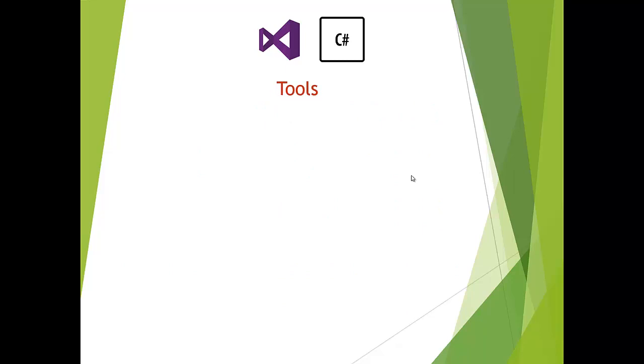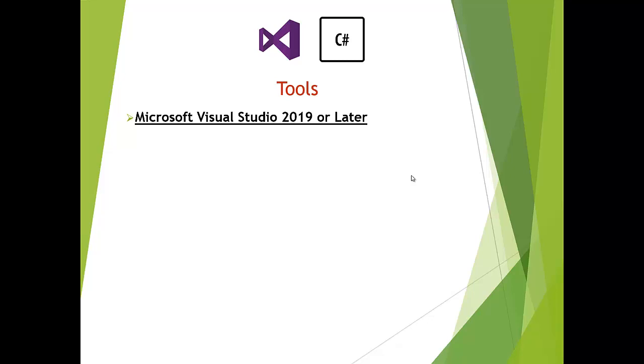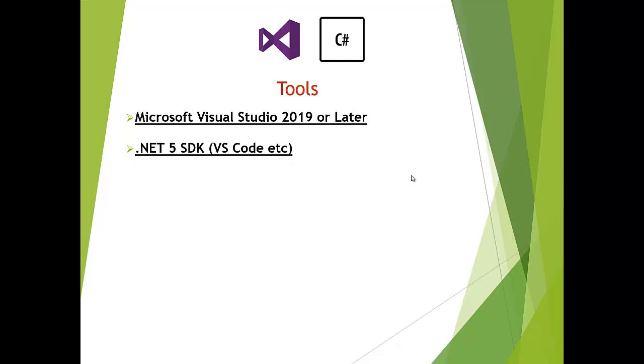In terms of tools, the first thing you need is Visual Studio 2019 or later, whatever is the latest variant at the time you are watching. For .NET 5 SDK, if you are using Visual Studio Code or another code editor, you will have to install .NET 5 SDK on your computer.